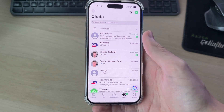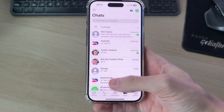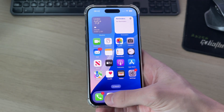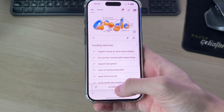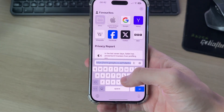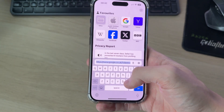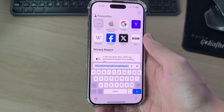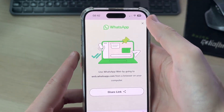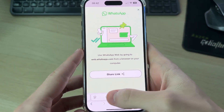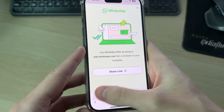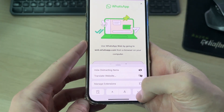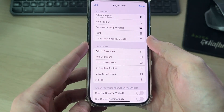Unlike on Android, you can't switch accounts in the app. What we can do is come out of it and open up a web browser. We use Safari — tap on the address bar and type in web.whatsapp.com. It's been suggested at the top, and here we are.